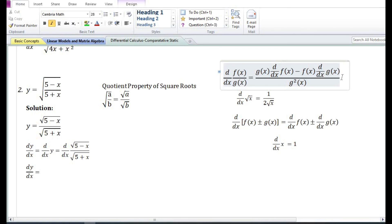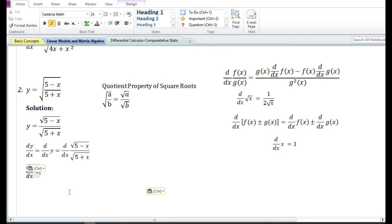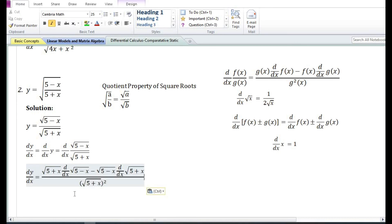Using the quotient rule, the derivative of the quotient of two functions equals the denominator times the derivative of the numerator, minus the numerator times the derivative of the denominator, divided by the denominator squared. So the derivative of square root of 5 minus x over square root of 5 plus x equals: square root of 5 plus x times d/dx of square root of 5 minus x, minus square root of 5 minus x times d/dx of square root of 5 plus x, divided by (5 plus x).